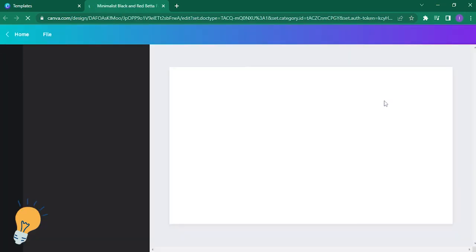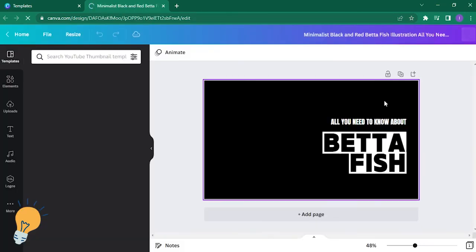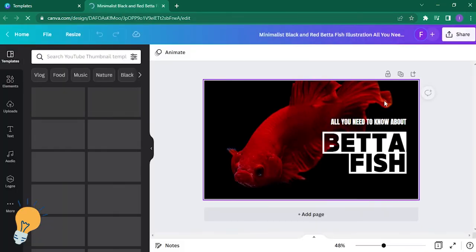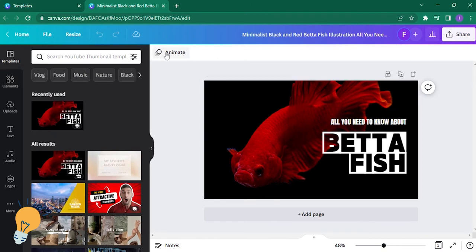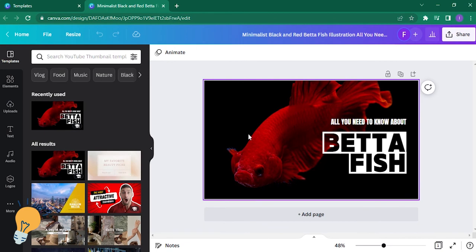And then there you go, you can go ahead and update it. You can animate and do whatever you want, whatever you need on your YouTube thumbnail.